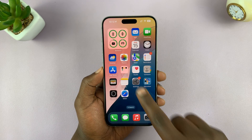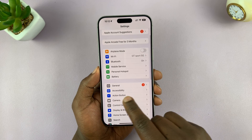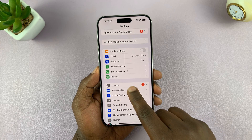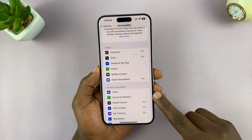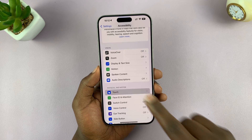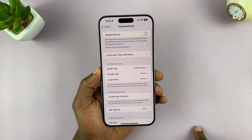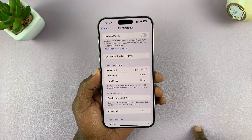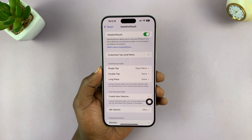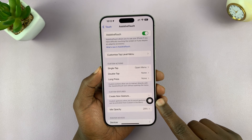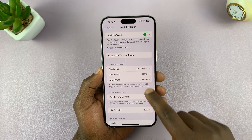Go to Settings. Under Settings, scroll down and tap on Accessibility. Under Accessibility, tap on Touch, and then you should see AssistiveTouch at the top. Tap on it and then enable AssistiveTouch. That's going to add an AssistiveTouch button on the side of your screen.